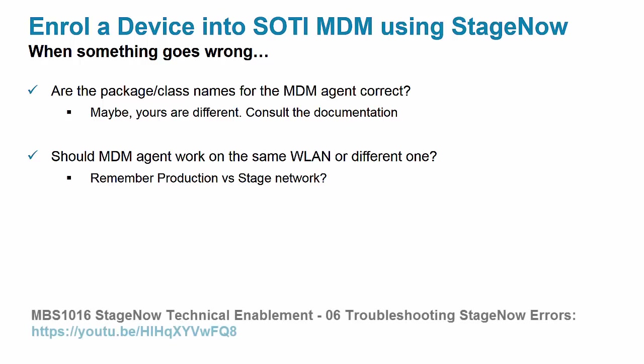For more help troubleshooting StageNow errors, check the video that we have just for that.